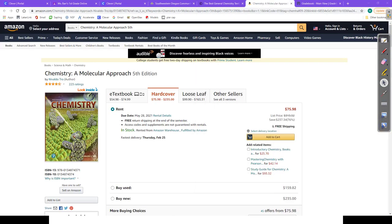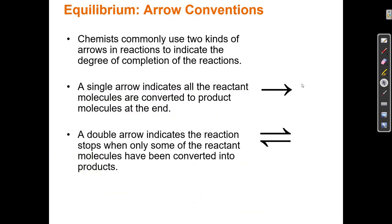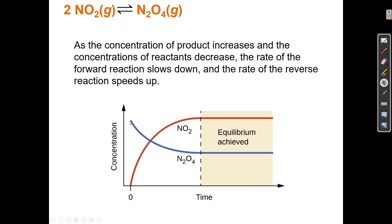Equilibrium is this idea that at the beginning of a reaction, my reactant molecules react to create product, and my product molecules begin to appear. So over time the concentration of product increases and the concentration of reactant decreases. But I reach a point at which the reverse reaction and the forward reaction start happening at the same rate, and so those concentrations no longer change. Equilibrium is the point at which the concentration over time stays constant.